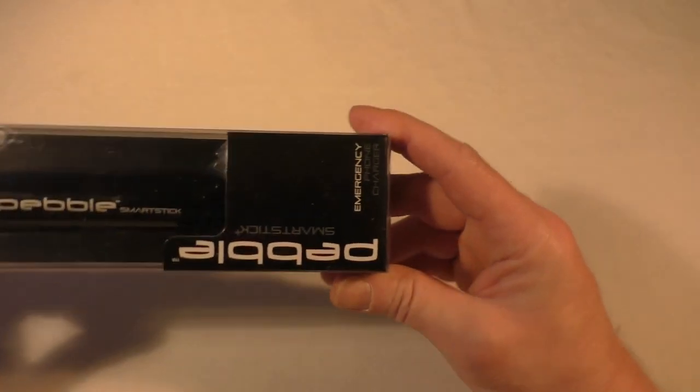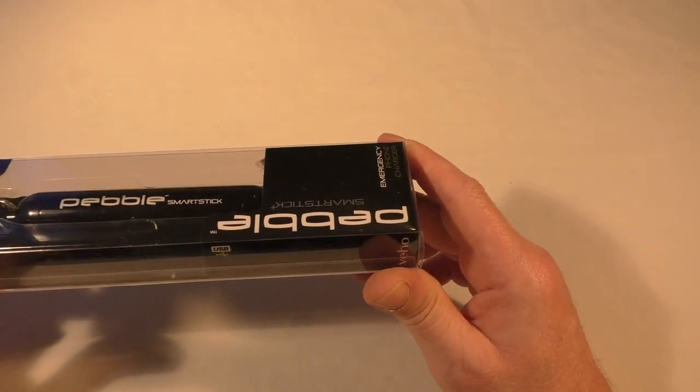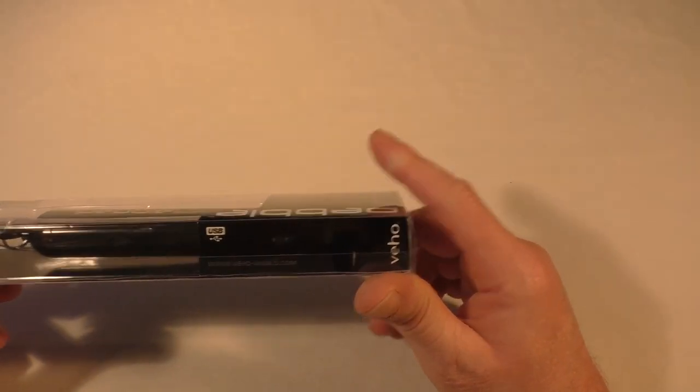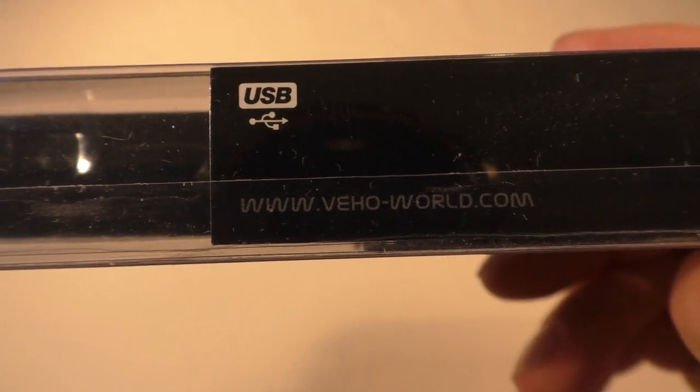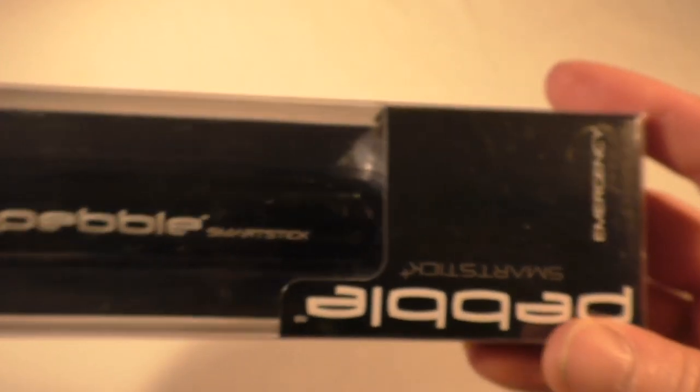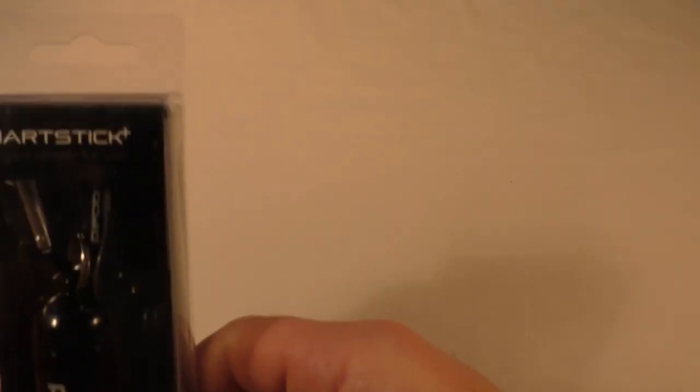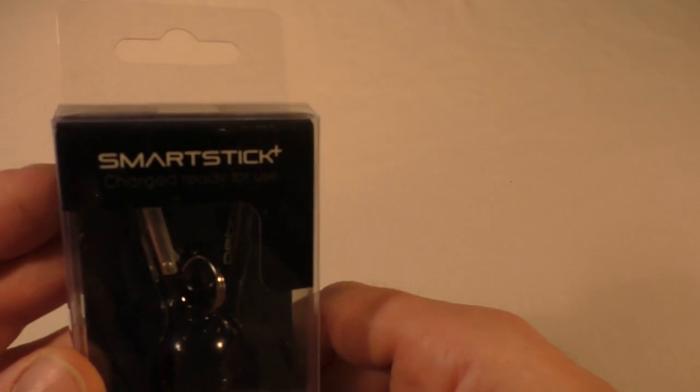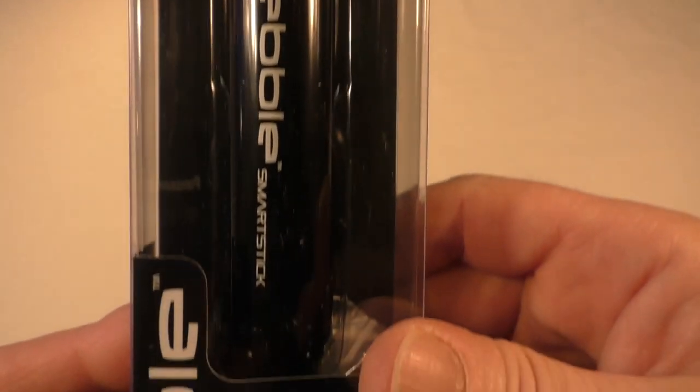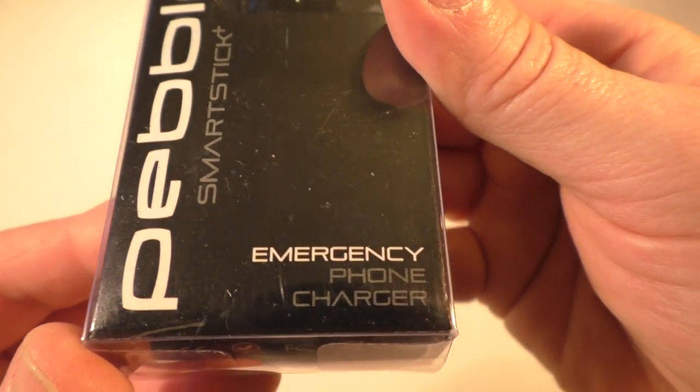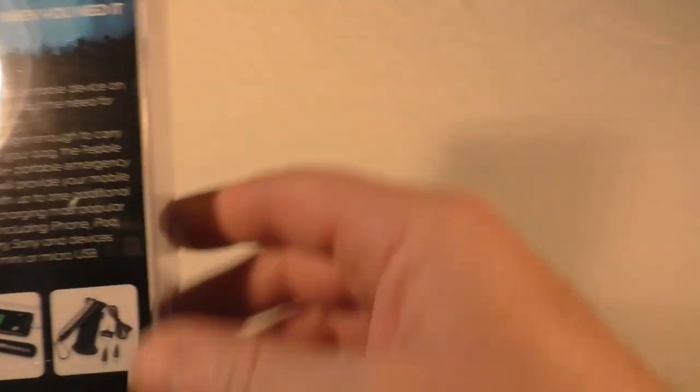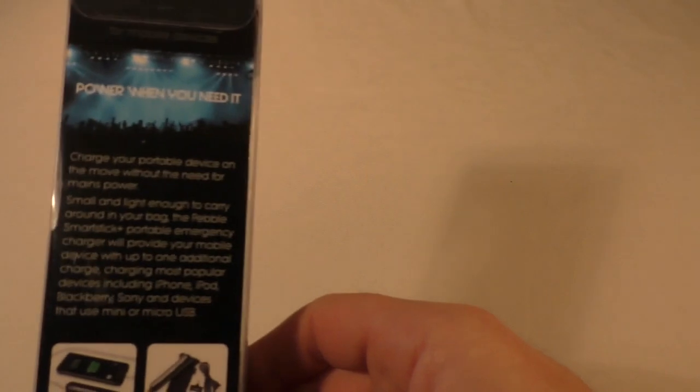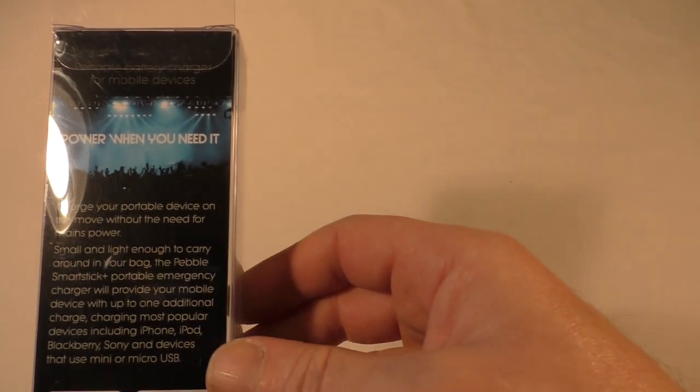Anyway, this is for the Pebble Smart Stick by VehoWorld.com. You can see the web address there, and it is a USB charging device. It's actually a very nice device and it's an emergency phone charger, which basically tells you that it's not huge on battery capacity, but it is very nice and it will get you through the day.